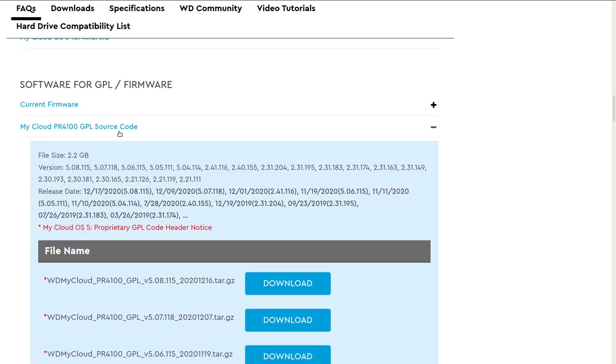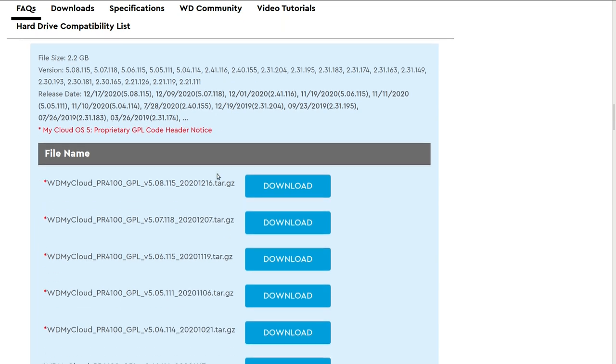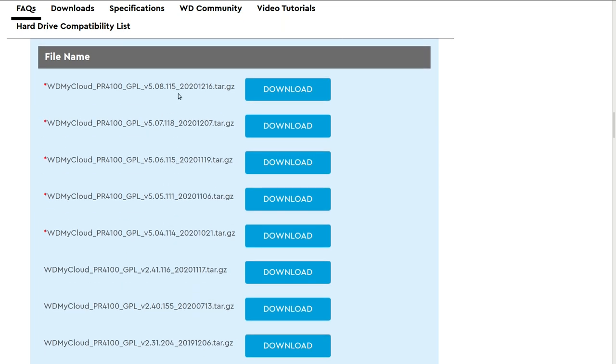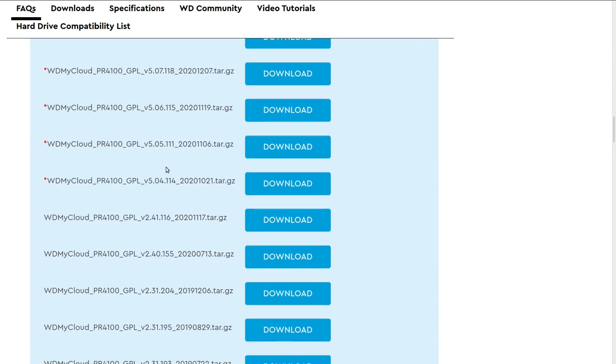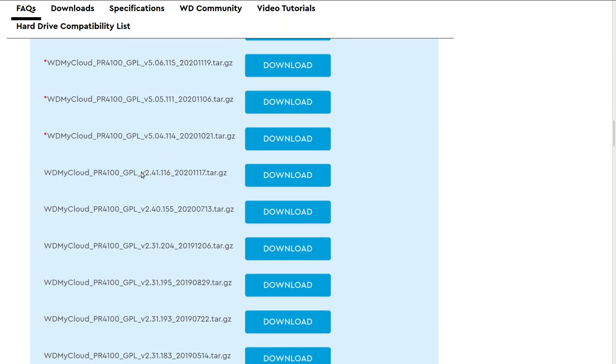And this is what we use in our exploit. So in reality, we didn't really find out how the firmware needs to be packaged. We use this GPL to do everything for us in the exploit. Very easy. And with this, off to Radek again to show us the exploit in action.